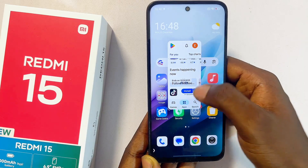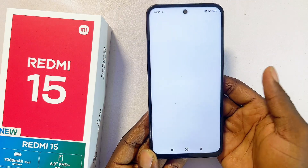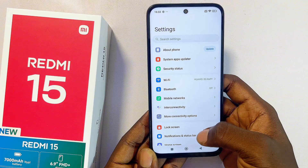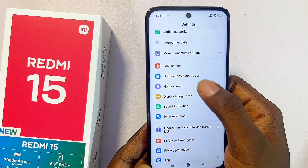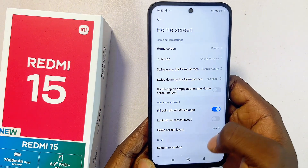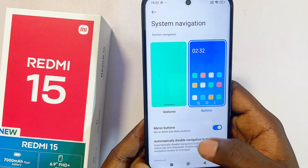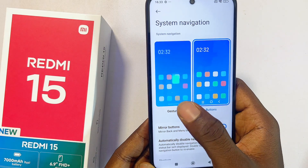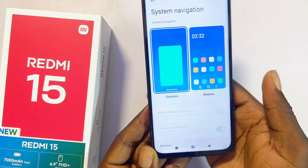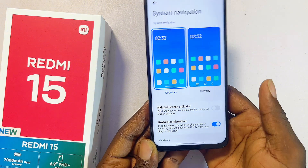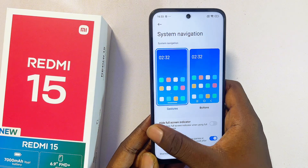The process is quite simple. First, go to the Settings of your Redmi 15 and scroll all the way down to Home Screen Settings. Select that, then go to Navigation and select Gesture Navigation. This is just to make sure you're able to run the floating windows properly on your Redmi 15.